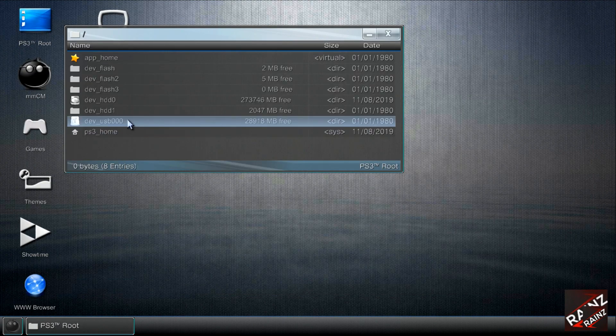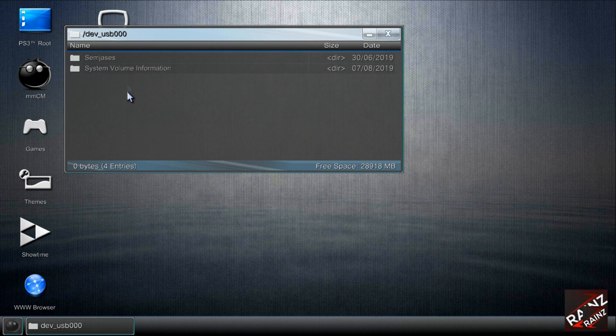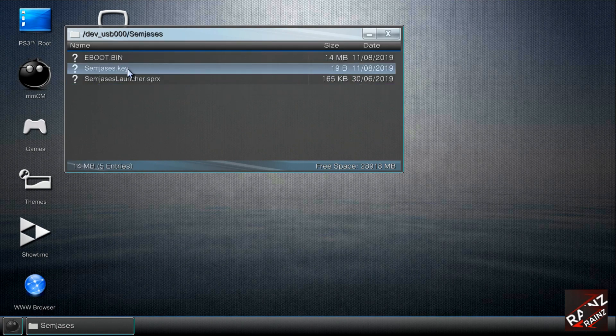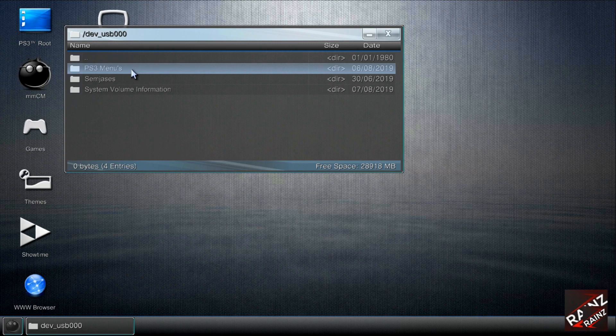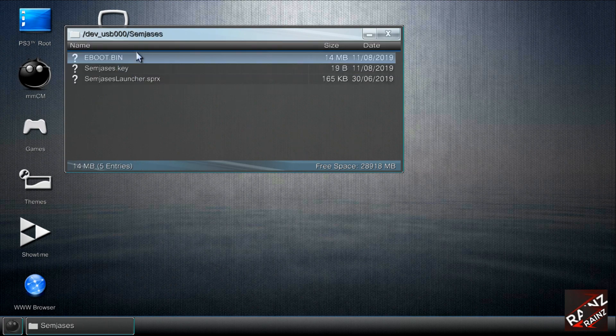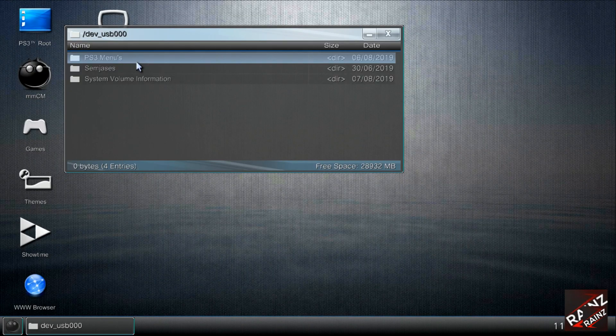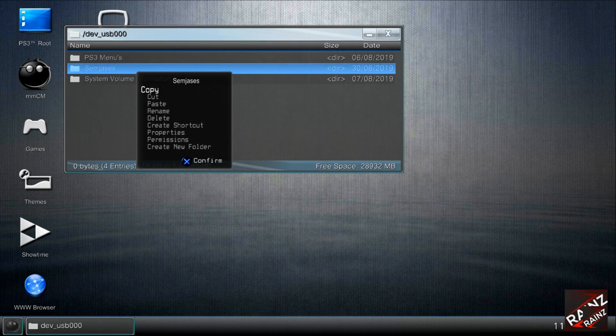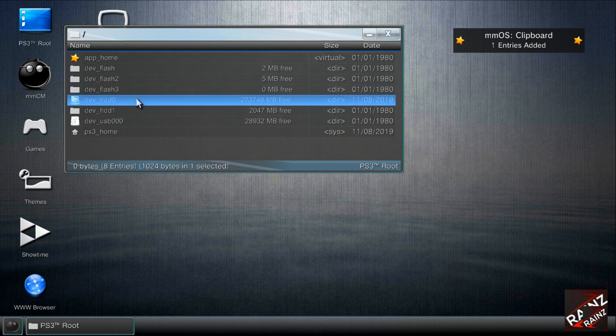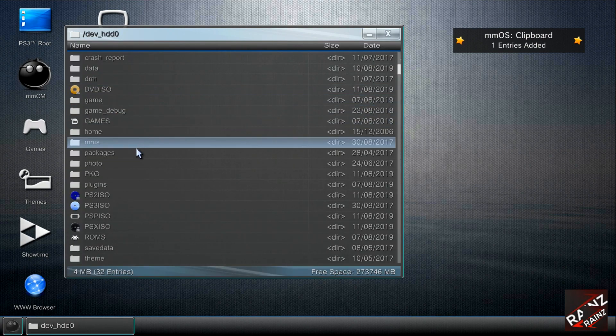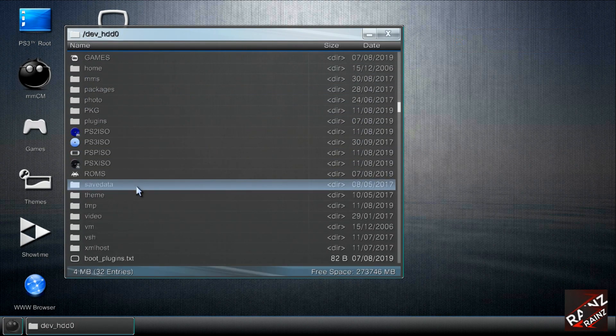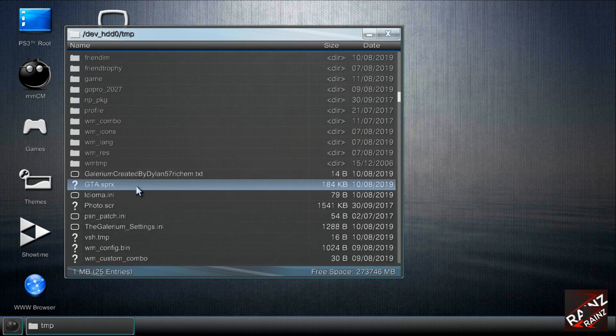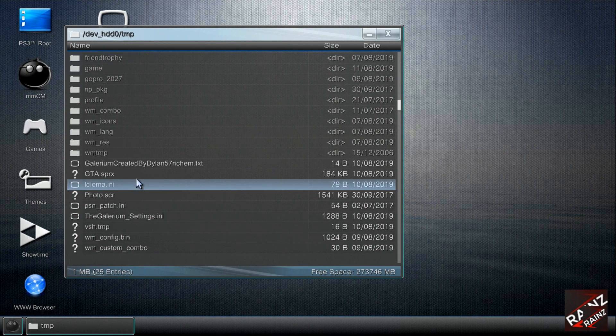Then we need to go back to the USB SimGesis folder, and then we can delete this one. This one is already done. Then we need to copy the whole folder to the TMP folder down below here.